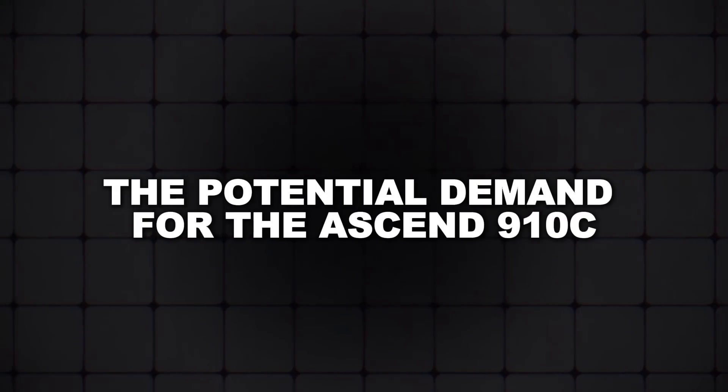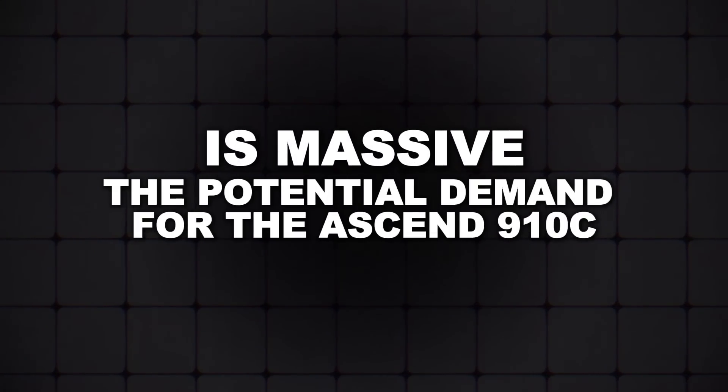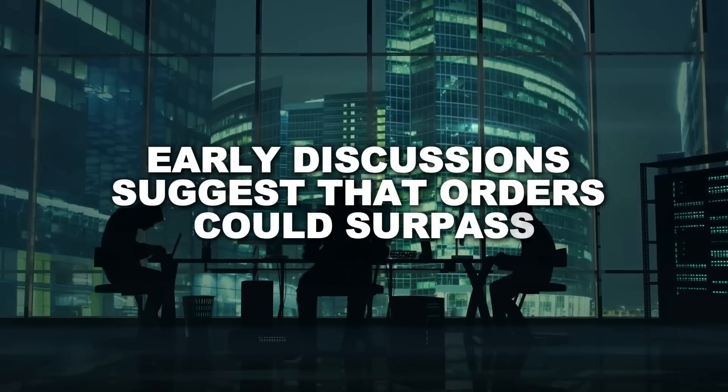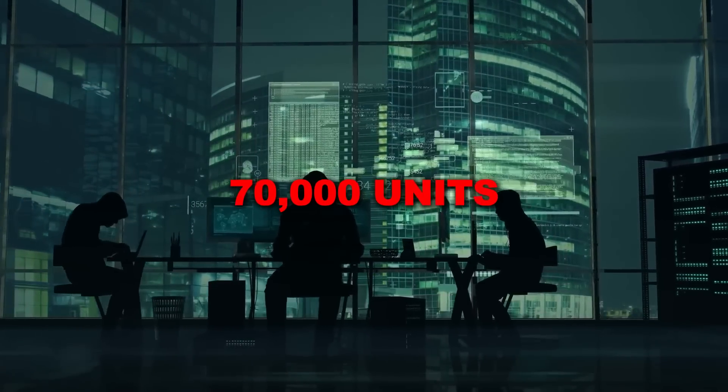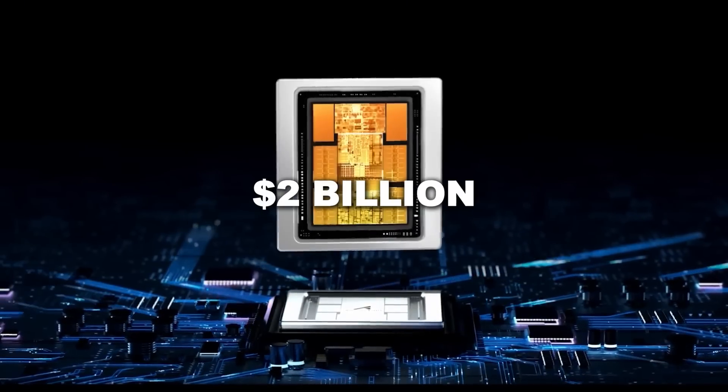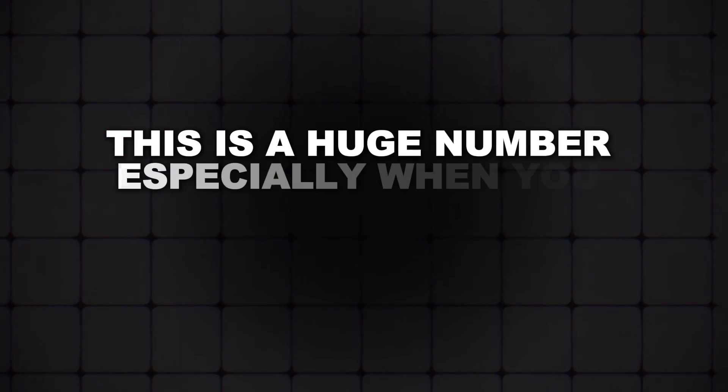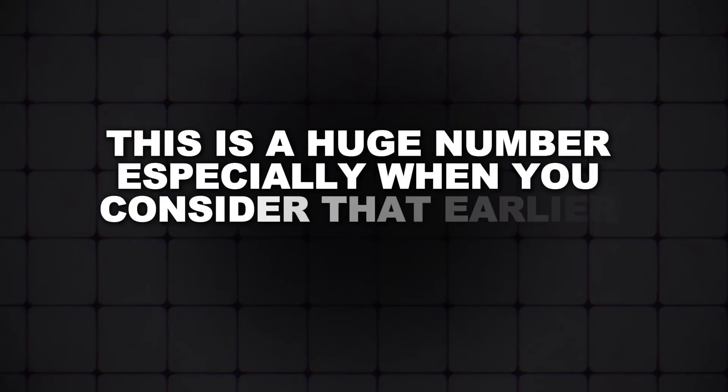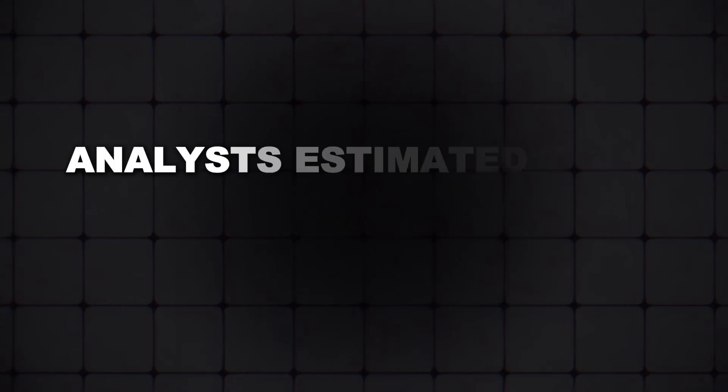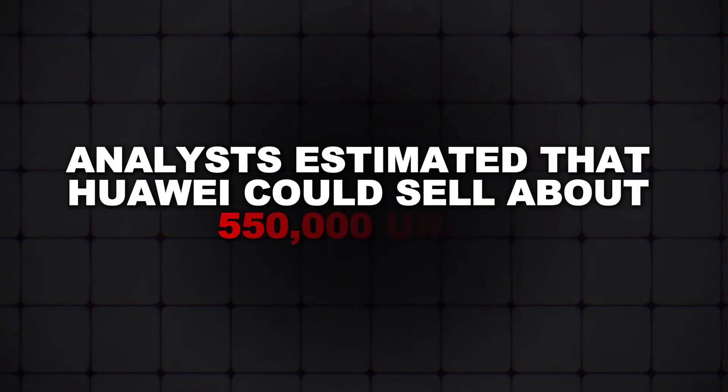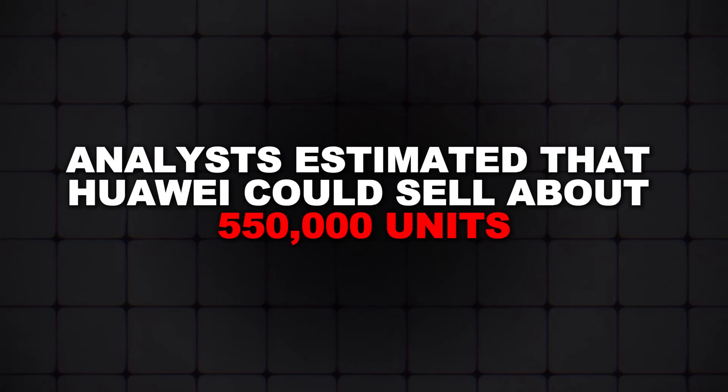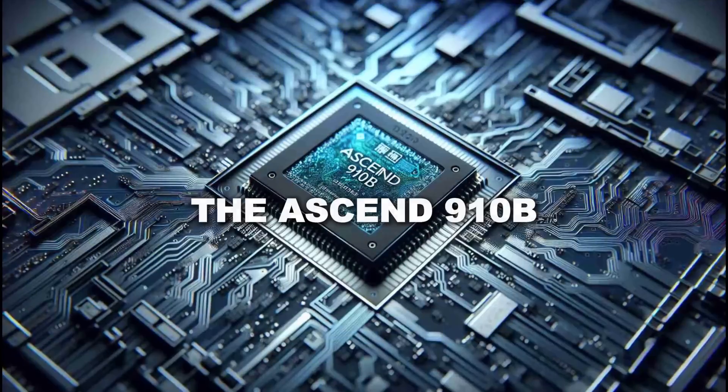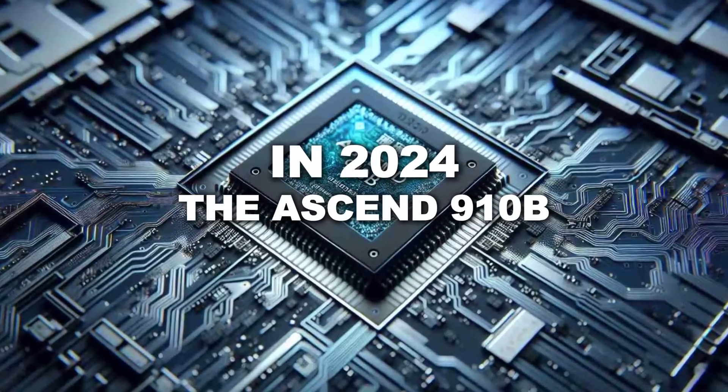Now, the potential demand for the Ascend 910C is massive. Early discussions suggest that orders could surpass 70,000 units, potentially worth around $2 billion. This is a huge number, especially when you consider that earlier this year, analysts estimated that Huawei could sell about 550,000 units of its previous chip, the Ascend 910B, in 2024. While this number is still less than NVIDIA's projected sales, it's nothing to scoff at.